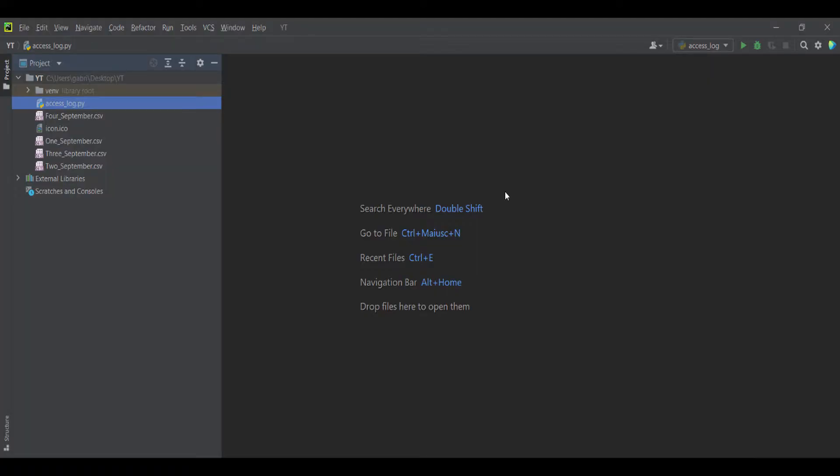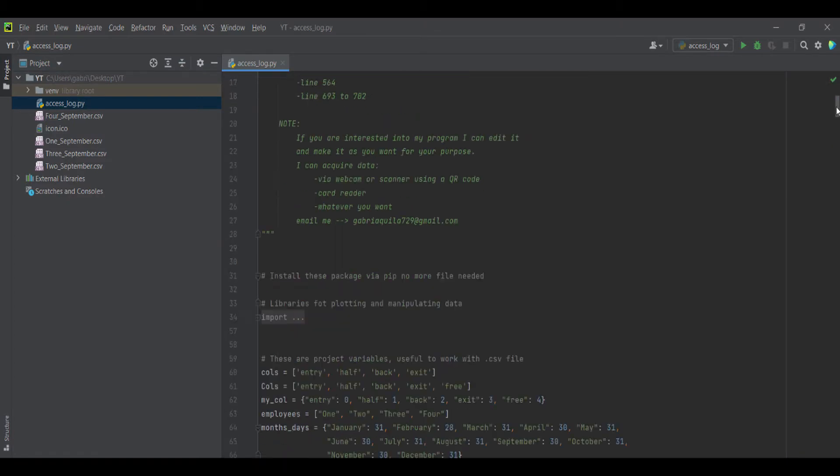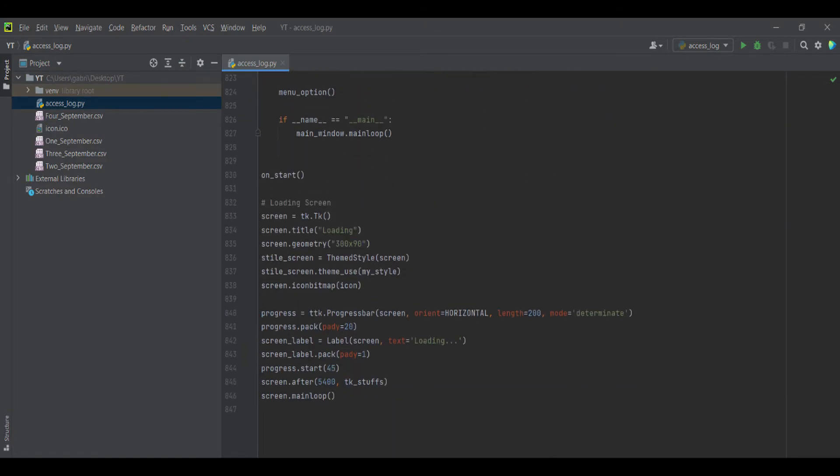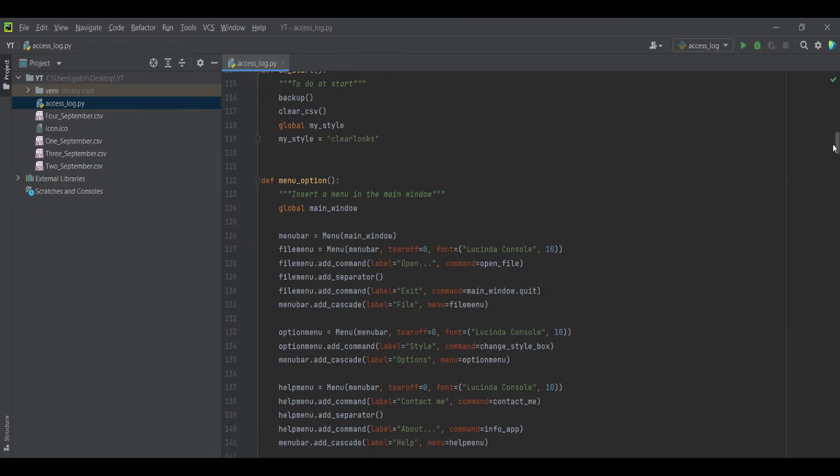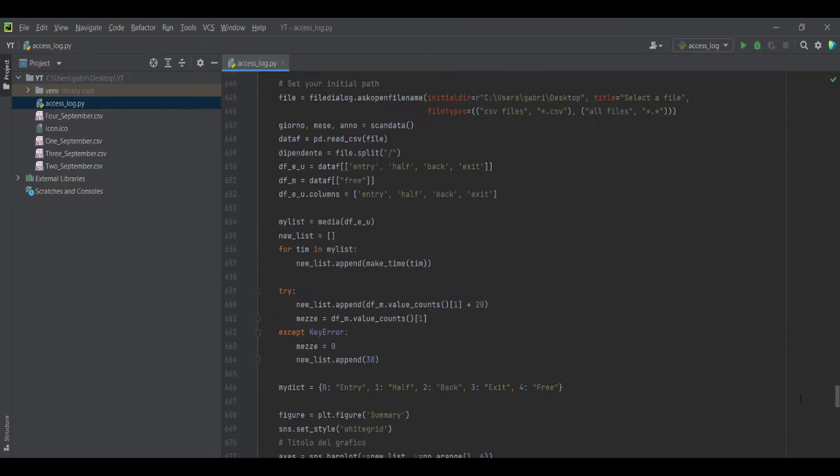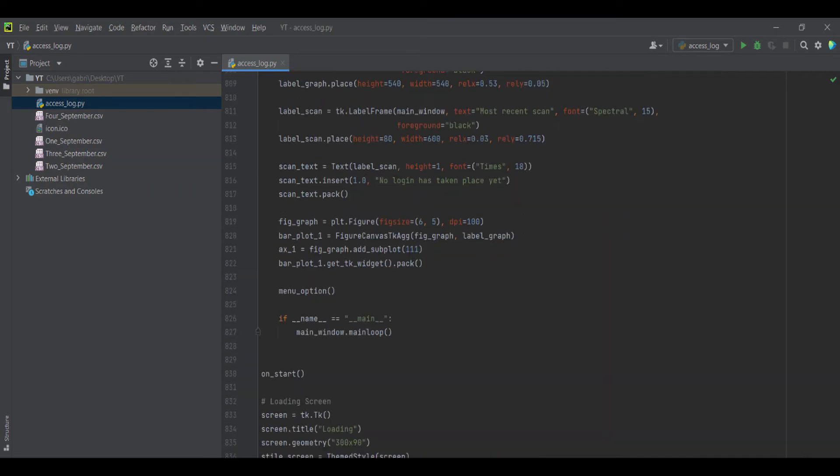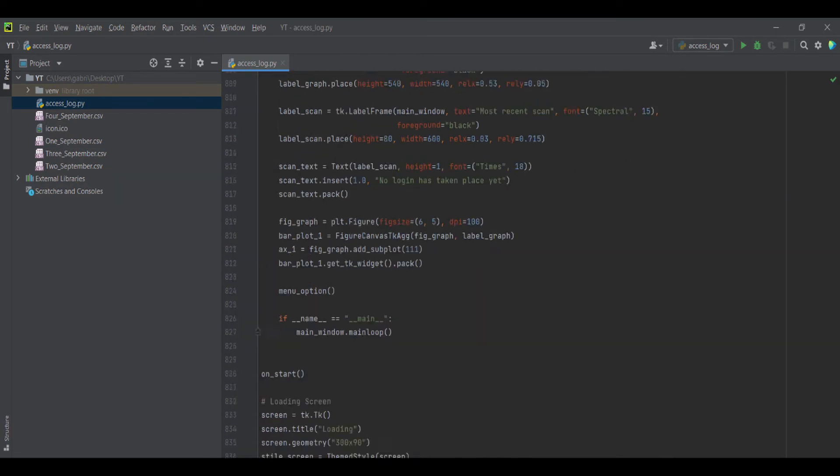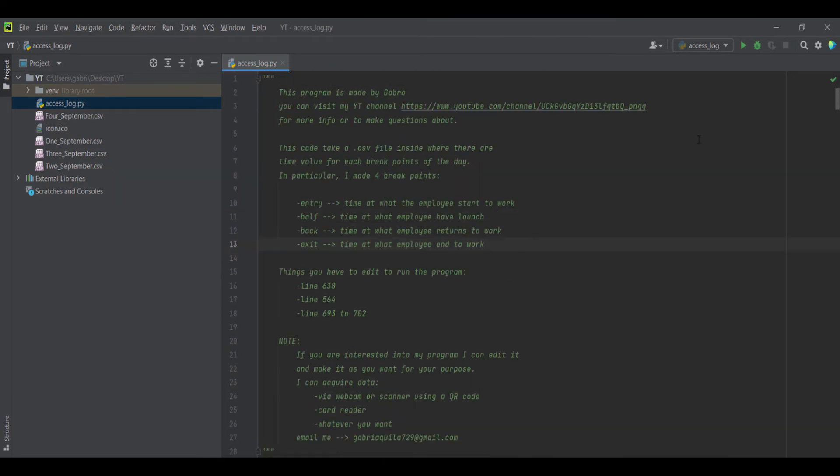Hello guys, welcome to my YouTube channel. Today we are going to see this code that I wrote last day for my business company. As you can see, there are a few lines of code, so let's go.